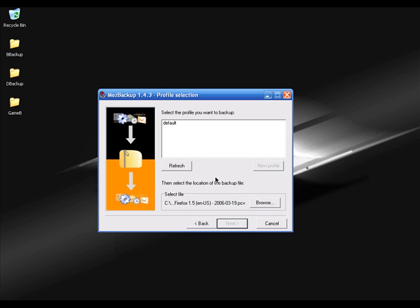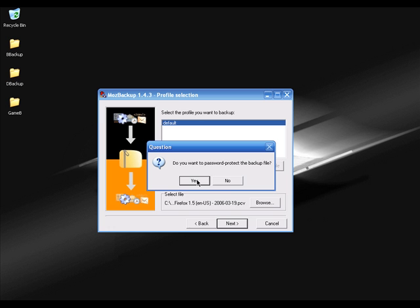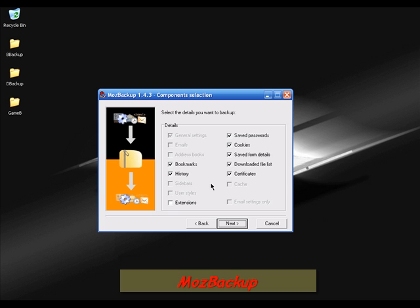It's asking which profile I want to backup. Right now I'm using the default profile, but if you have multiple profiles you can select each one here. I'm clicking Next. It also has a password protection option — if you want to protect your profiles you can, but I'm going to click No. The best option in this software is you can backup your bookmarks, history, extensions, saved passwords, cookies, download file list, and all kinds of stuff.